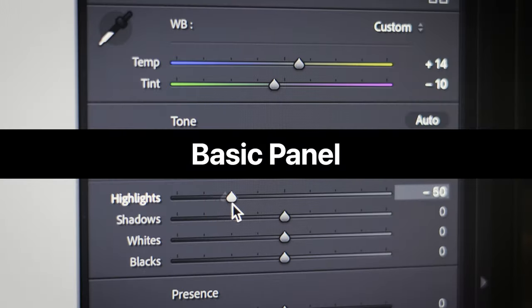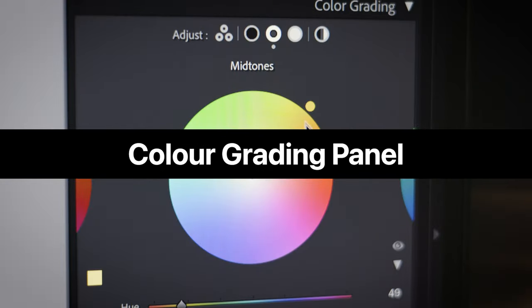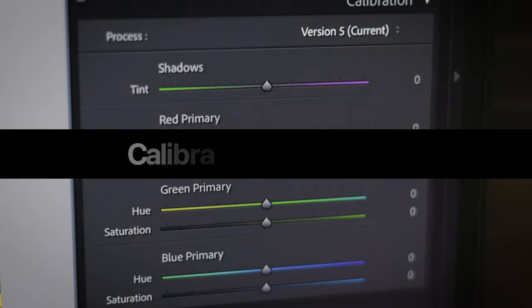Welcome back to the channel and to this masterclass series all about Lightroom Classic. We've already gone over the basics panel, tone curve, HSL, colour grading, and even calibration in this series. Go to the link in the description if you'd like to see the playlist, but today we are focusing on the details panel.